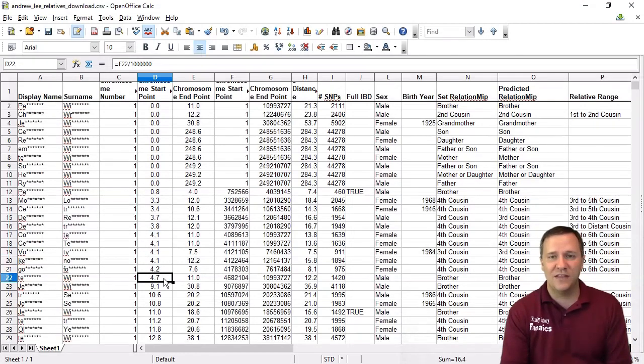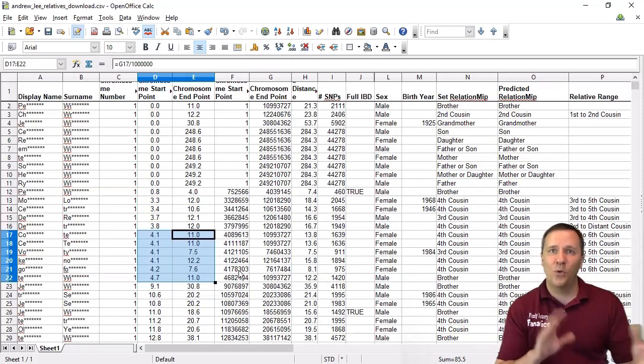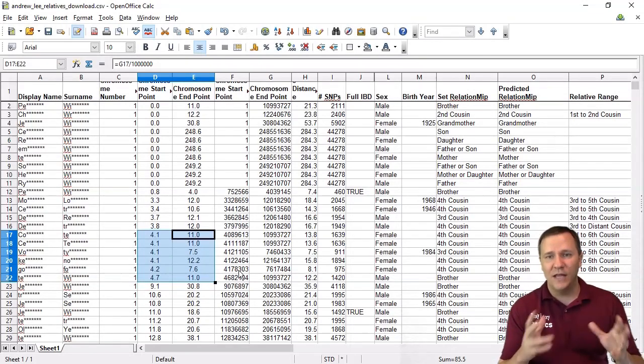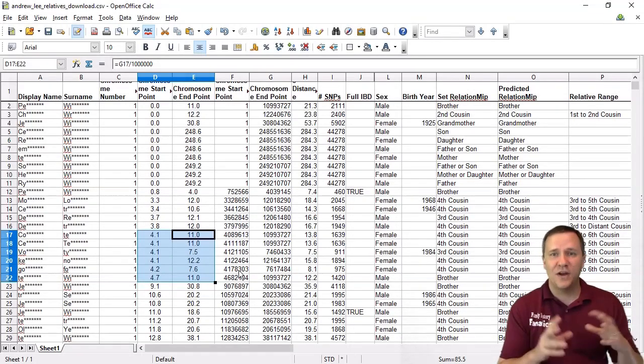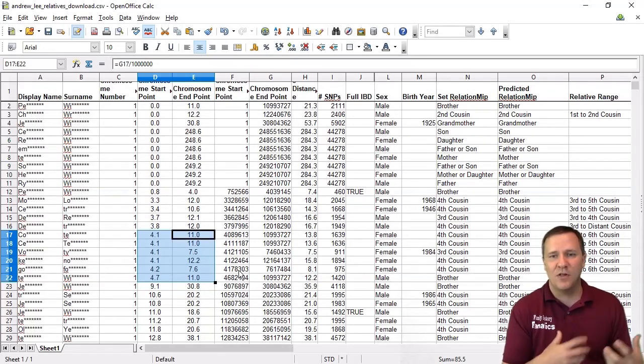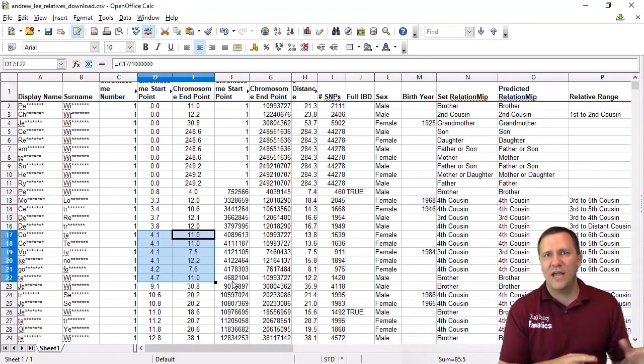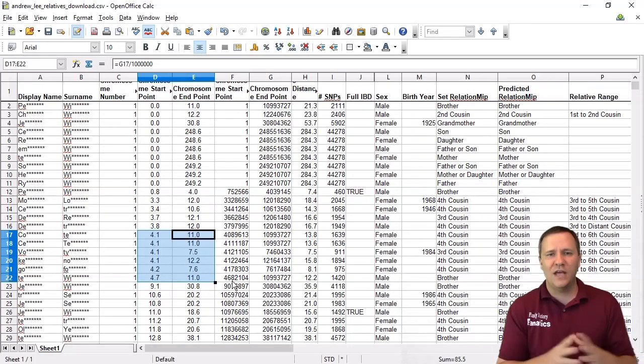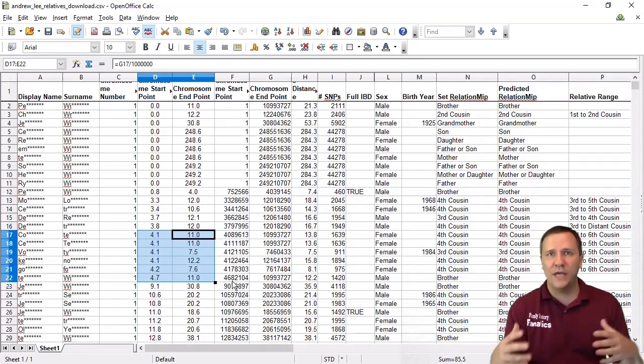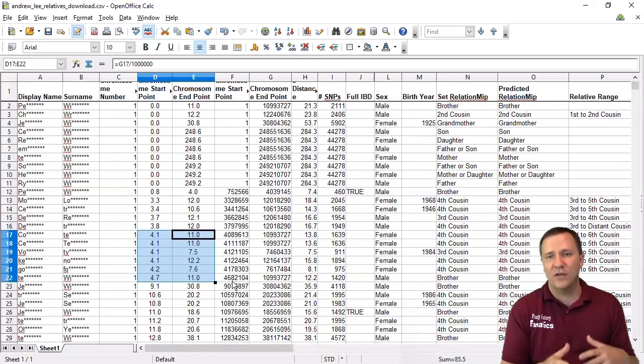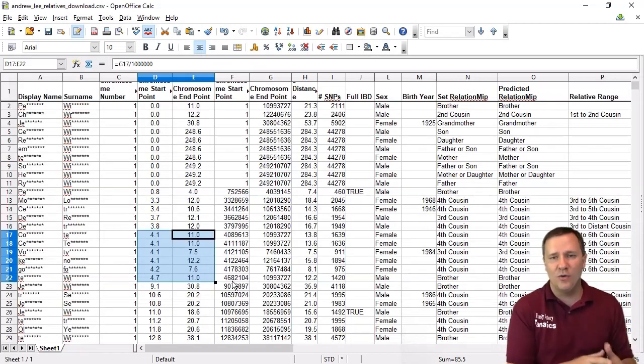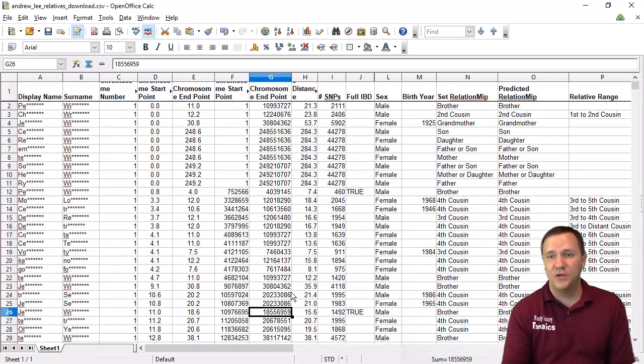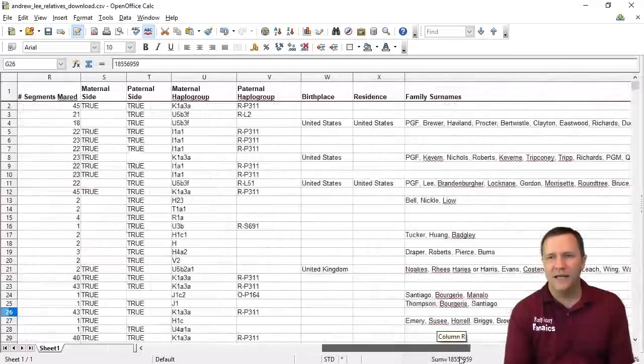And if I actually extend that down you can see right here this 4.1 to 11 there's several people that all might be related in the same cluster of family. Now this is not the same thing as triangulation but this is sort of a step that can help prepare you of who to look at to actually see if we triangulate on those locations.